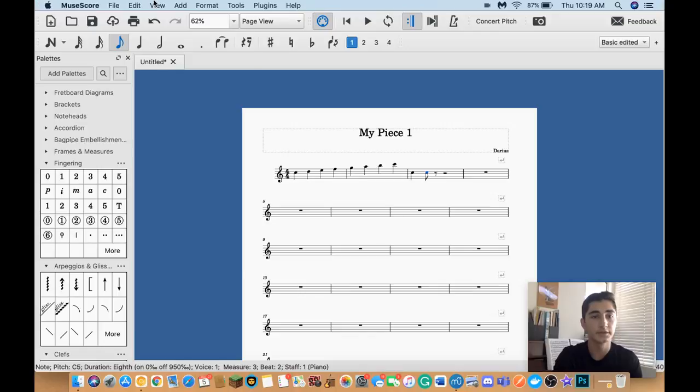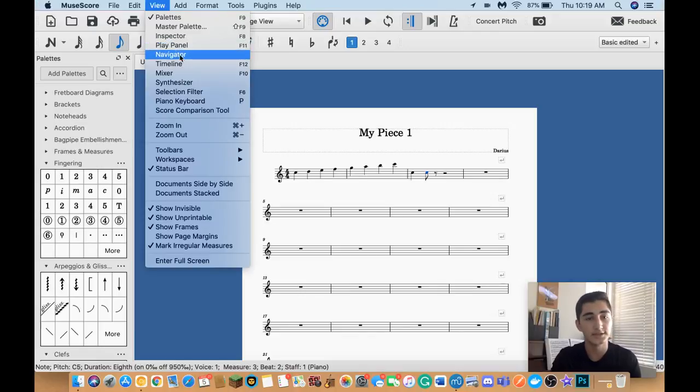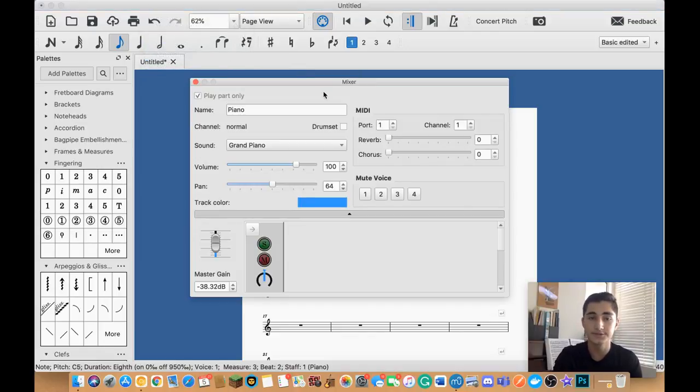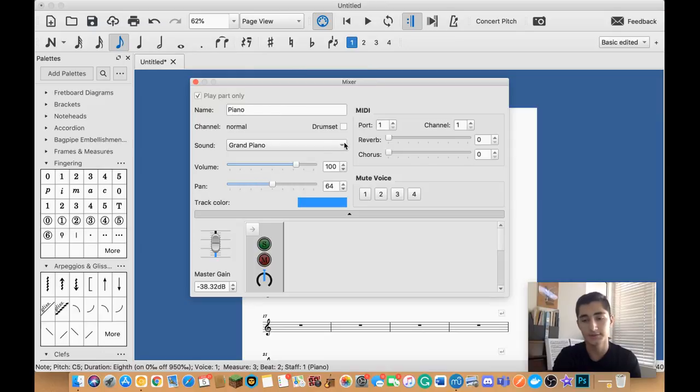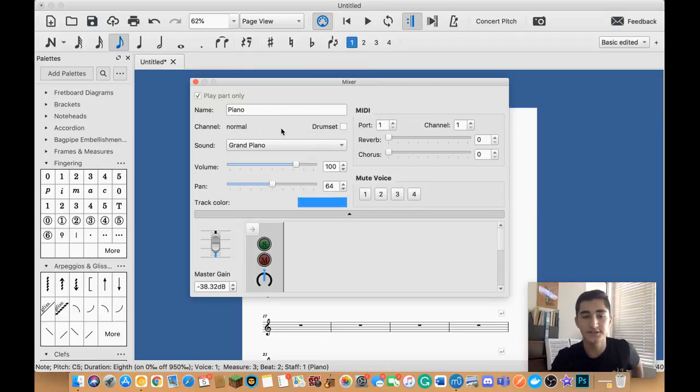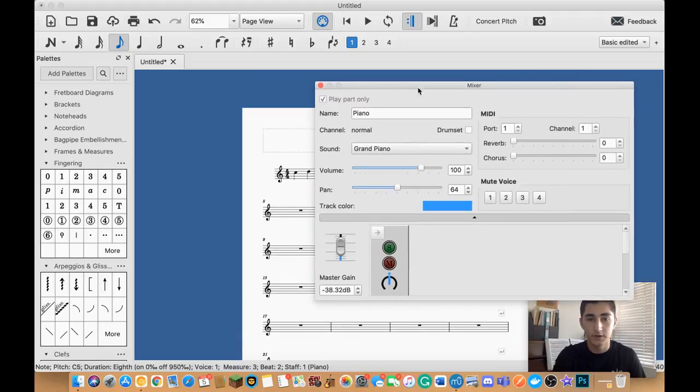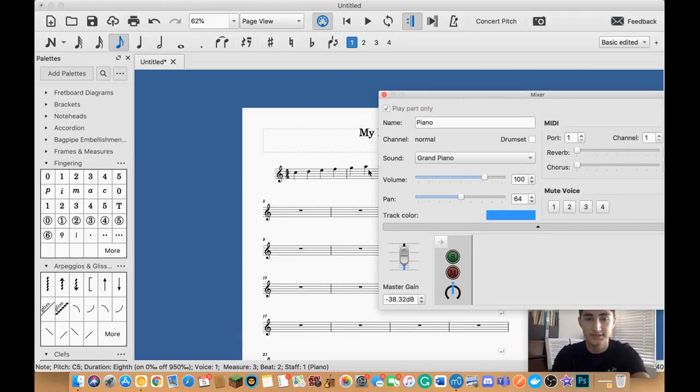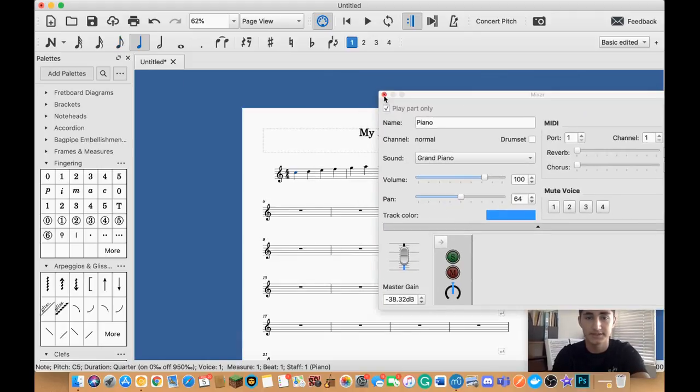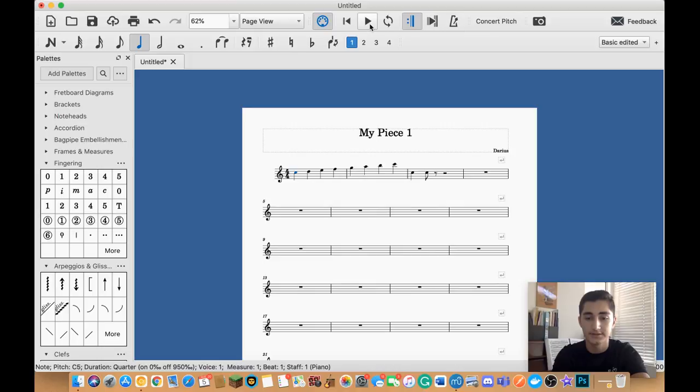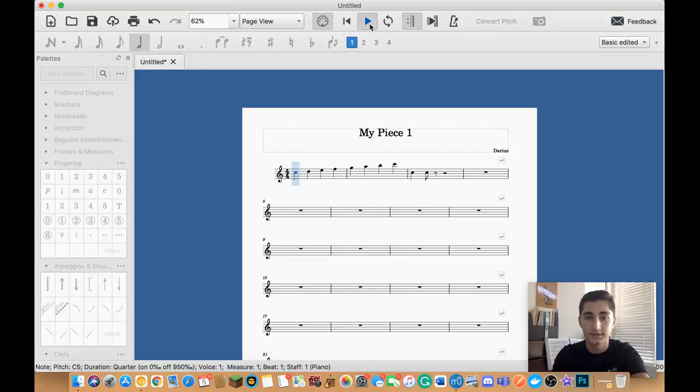So another really cool feature is the mixer. The mixer allows you to change the sound font. And I'll explain what this is later. But it allows you to change the sound font of whatever instrument you have. So, for example, for piano, we already established this is the sound it makes. If I were to play this from the beginning, my C major scale, it'd sound like...